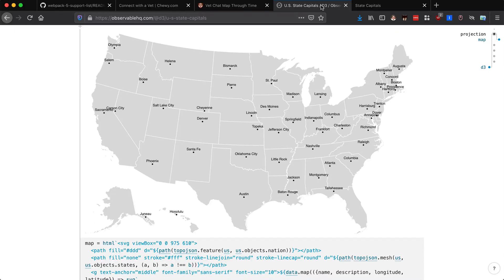Comparing it back to the Observable reference, it's exactly what we were looking for. We've taken this Observable that builds a map of state capital points and recreated it using D3 — programmatically creating the SVG, creating path elements with fill and D attributes, adding a G element, and under that G element adding 50 different G elements mapped to each data point with a circle and text label. That is how you plot points on a map with D3.js.